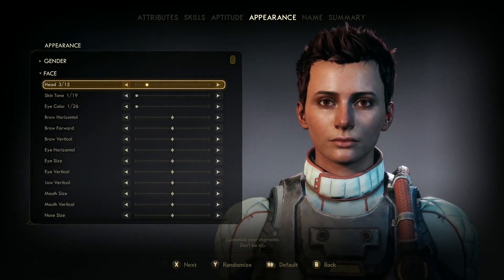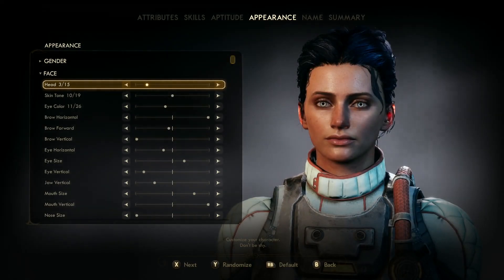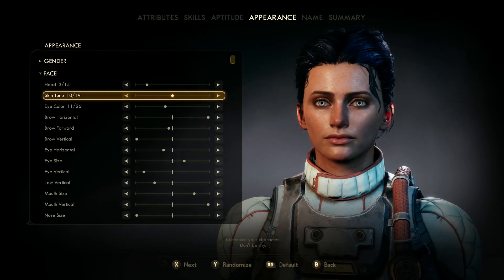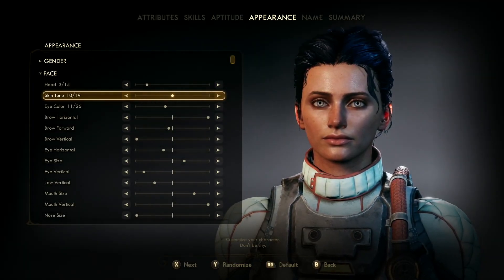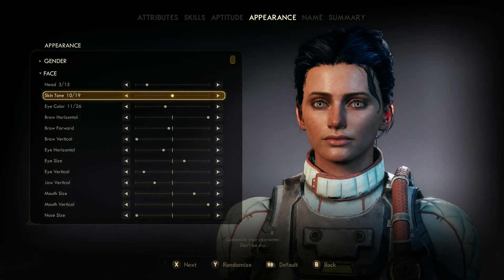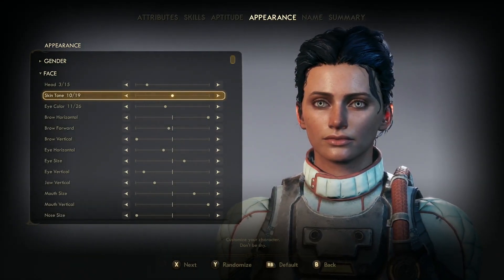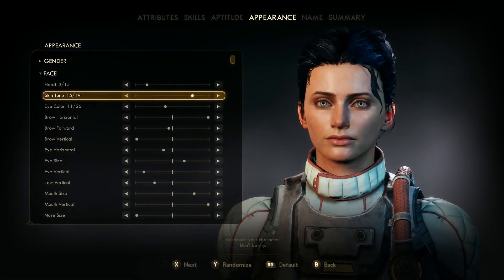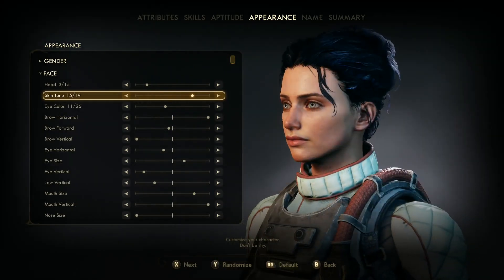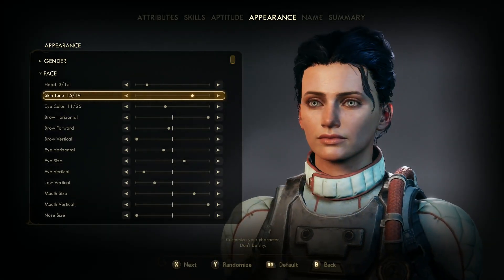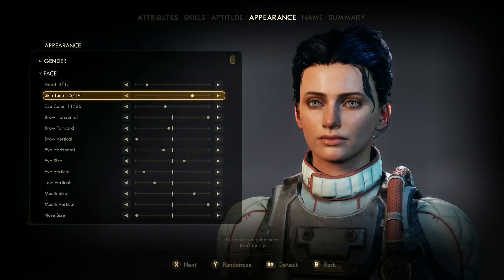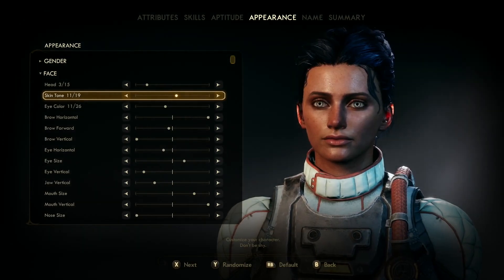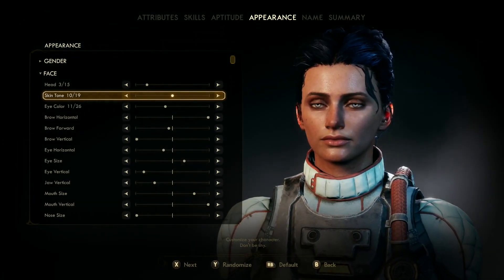That is preset number three. The skin tone I chose is number 10. Now this character has a little red nose with preset number three, so I chose skin tone number 10 because it looks more natural. You can use another skin tone that kind of wipes out that look, but I thought it washes her out. That's why I went with number 10 — it looks a little more natural.